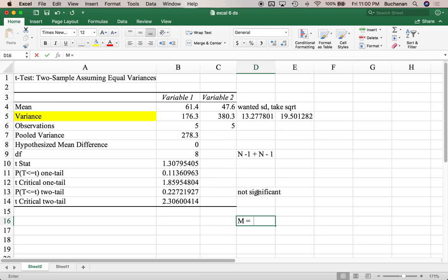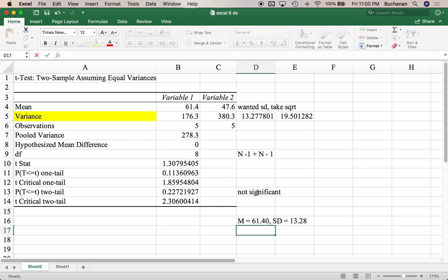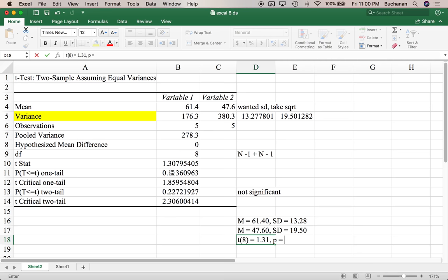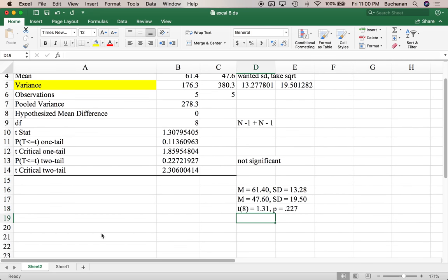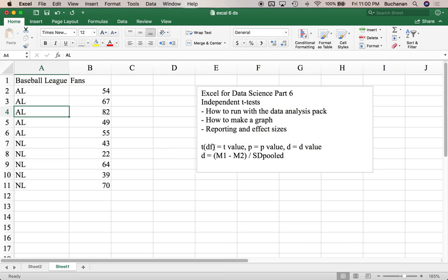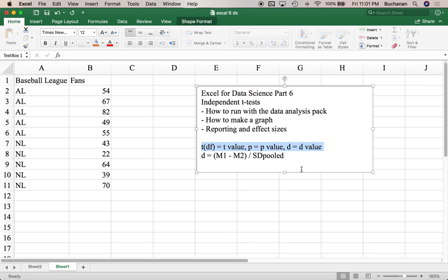To write this up, we report each mean — so 61.4 and its standard deviation, 13.28 — and do the same for group two, 19.5. We report the t-value with open parentheses, degrees of freedom (8), the actual t-value (1.31), then the two-tailed p-value. I'm doing this in APA style; other styles are very similar and just vary where you put the degrees of freedom. We'd also want to include the effect size. I've written this out here just to show what that should look like.